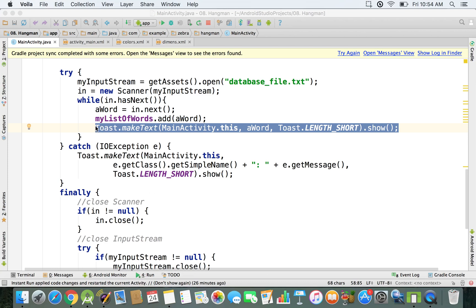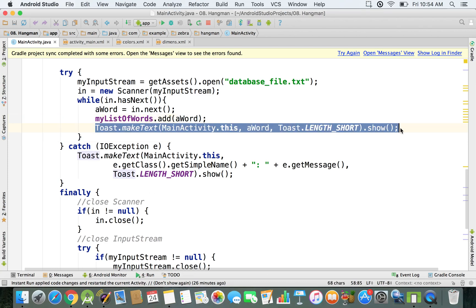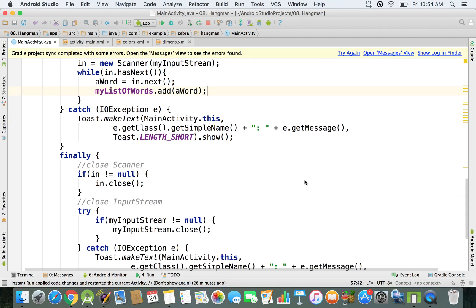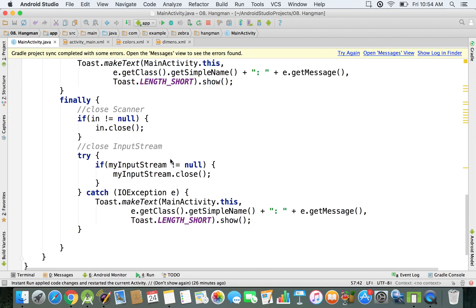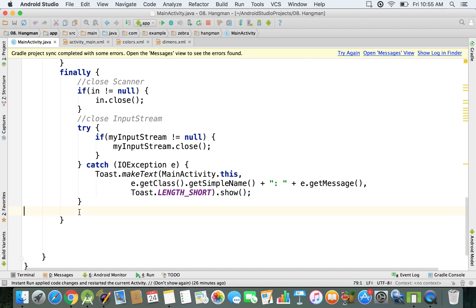We can start by eliminating the Toast message that we used for debugging in the previous application. We don't need it right now, so I'm going to delete it. And then after this finally statement, if I click on this bracket, I can see where it ends — it ends with this bracket right here. After it, I want to write some code, and right here I'm going to call initialize game.